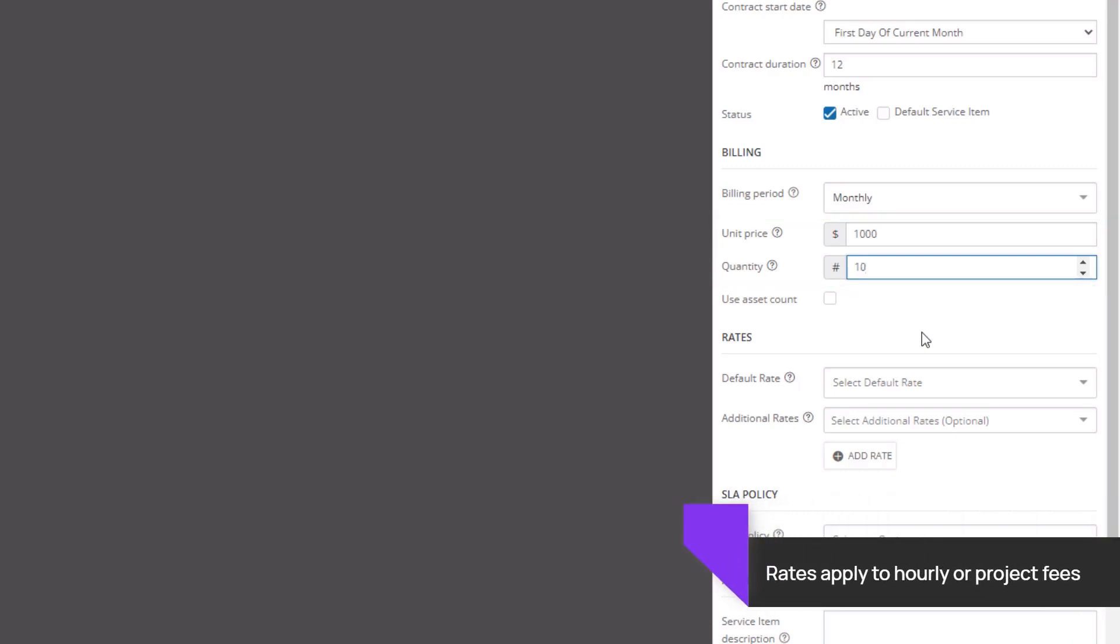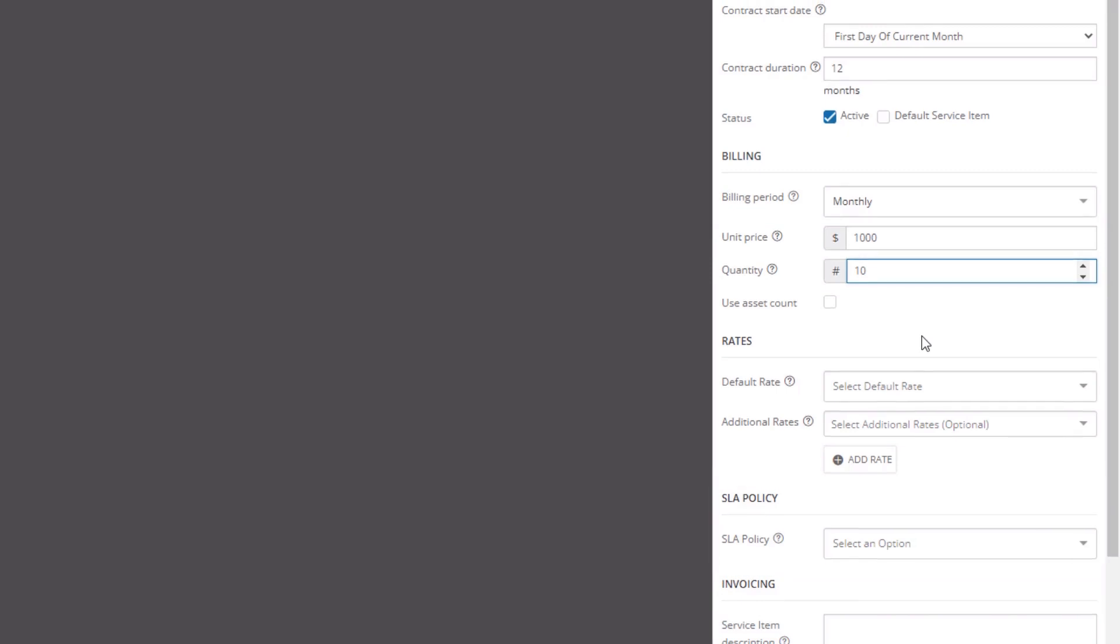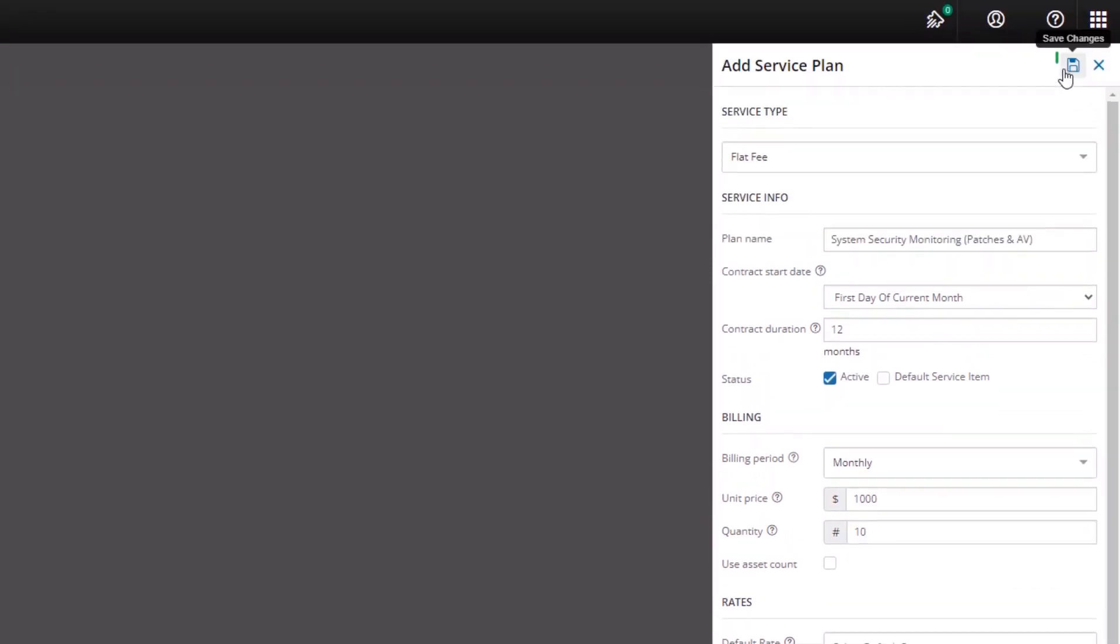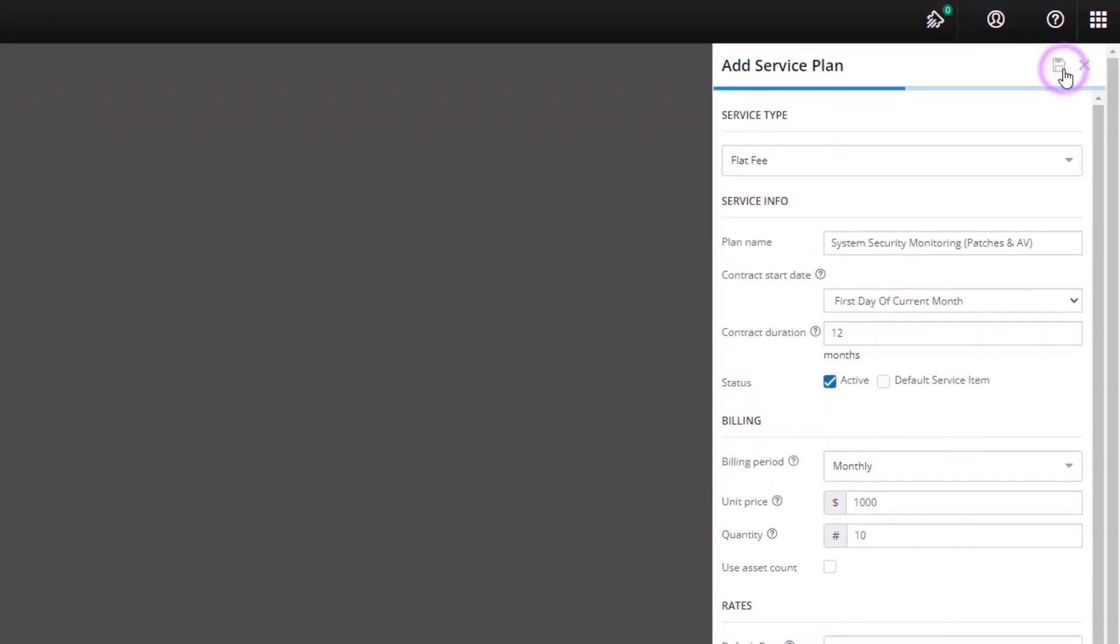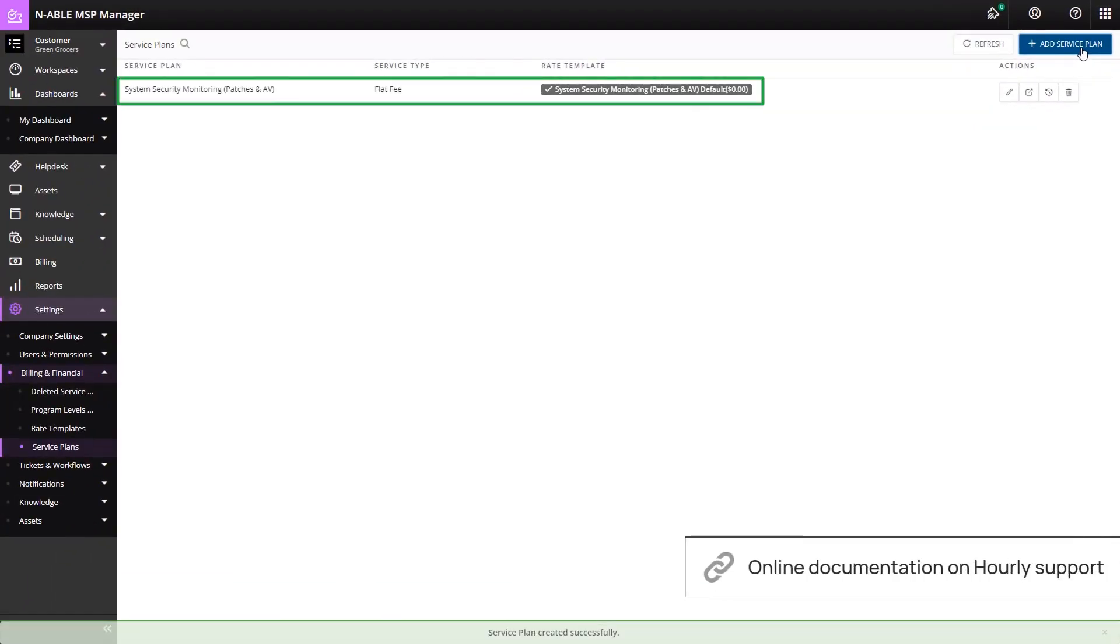Rates do not apply to flat fees so skip the rate section. Apply an SLA policy if there is one in place and click the Save icon at the top of the pane. The new service plan now appears on the screen.